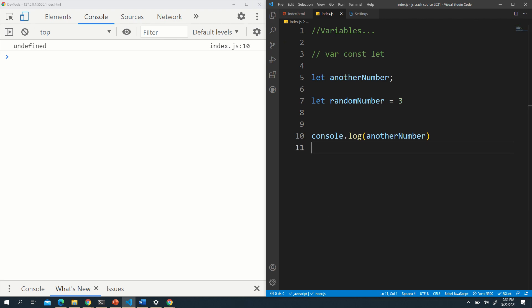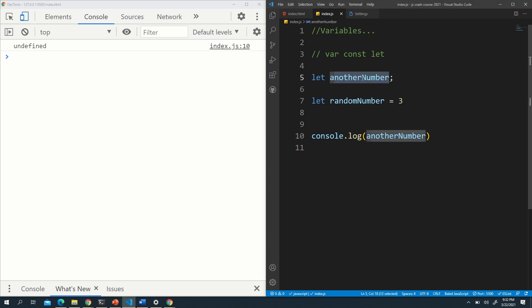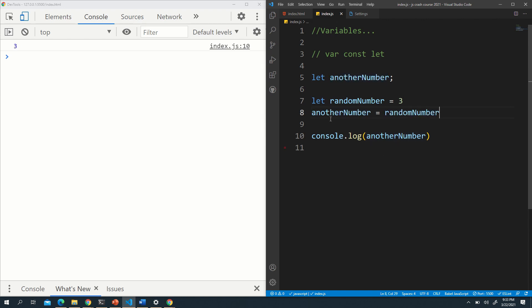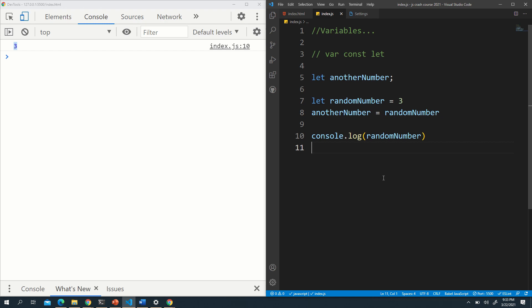Another thing: I can reassign a variable not just to a value but to another variable. For example, 'anotherNumber' is initialized with no value, and 'randomNumber' has value 3. If I reassign anotherNumber = randomNumber and save, you'll see now anotherNumber also has the value 3. Both variables now hold the number 3. The purpose of this lesson is that you can assign one variable to another variable.